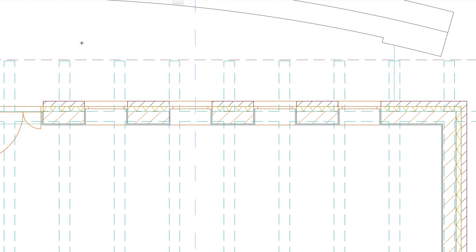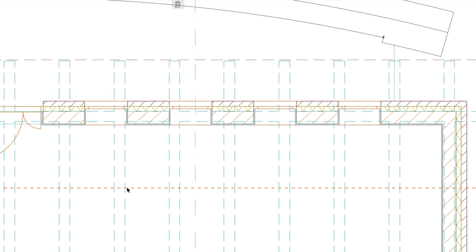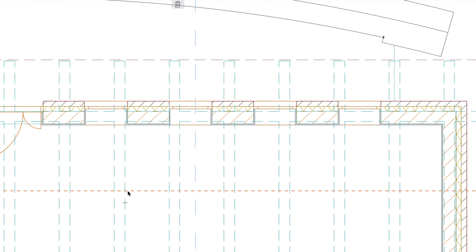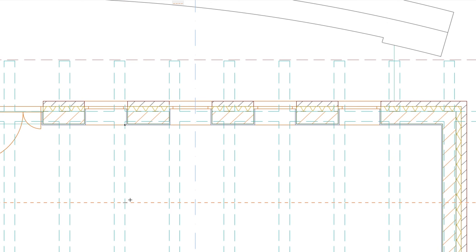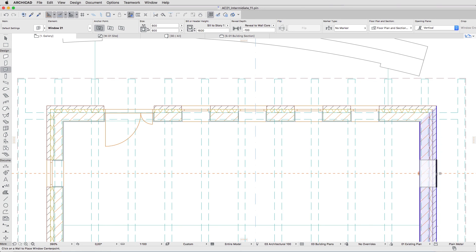Using the middle snap point of any beam above the gallery — these snap points are still set to appear between intersection points — create a horizontal guideline. Then change the window anchor point to center and place two more windows in the intersection points of the guideline and both external walls. The opening direction of these windows doesn't matter. When finished, remove the guideline.